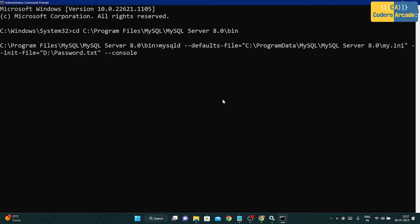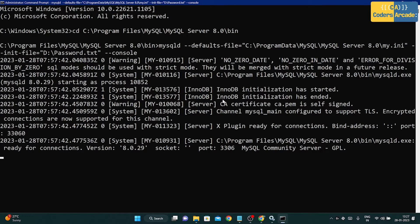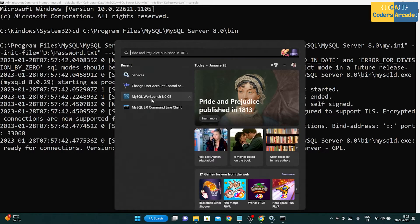After pressing Enter, you should see output ending with 'mysqld: ready for connections.' Your password has been successfully changed. Whatever password you set in the password.txt file is now saved as the new MySQL password. You can now test it by opening MySQL Workbench.